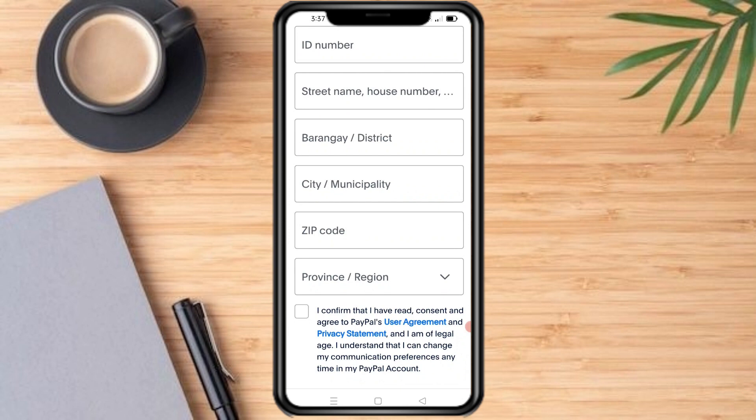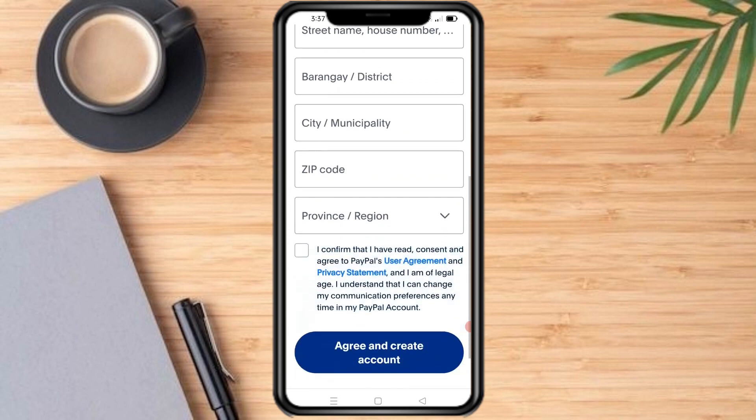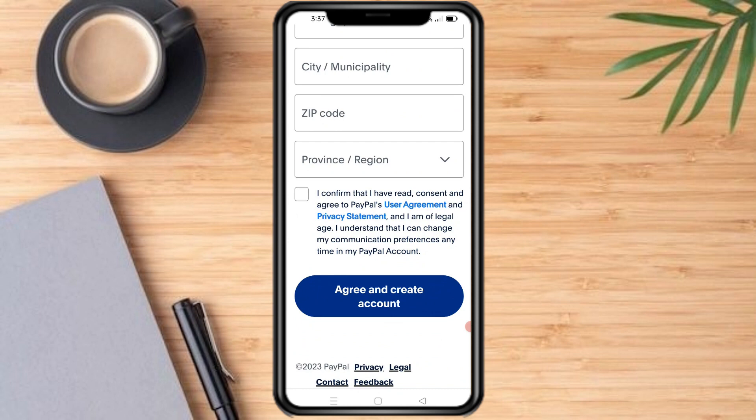After you put your details, you can link a payment method such as a bank account or debit or credit card to your account. Next, you will verify your account by providing any additional information required by PayPal. Just confirm the agreement and privacy policy, and press agree and create account.